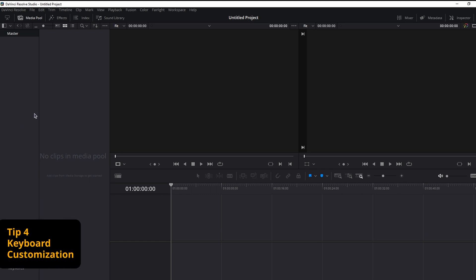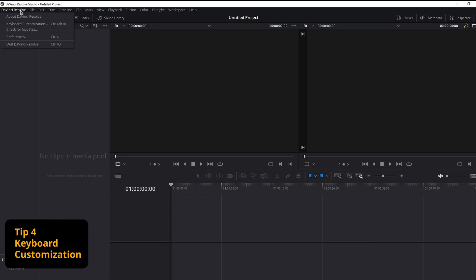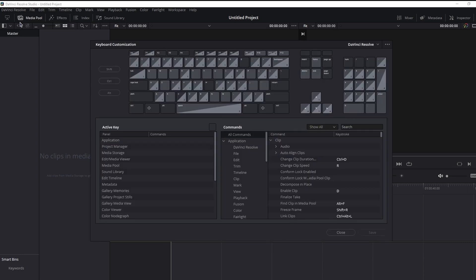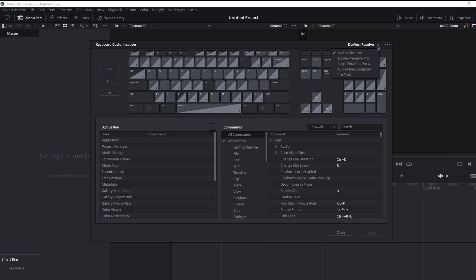Next up, tip number four, keyboard layout customization. Go to DaVinci Resolve, keyboard customization, and these are the default settings that DaVinci Resolve provides. Now, if you do not make any changes to the default settings, but you do not want to use the DaVinci Resolve layout, or you're used to another program, you have a few options in this drop down menu.